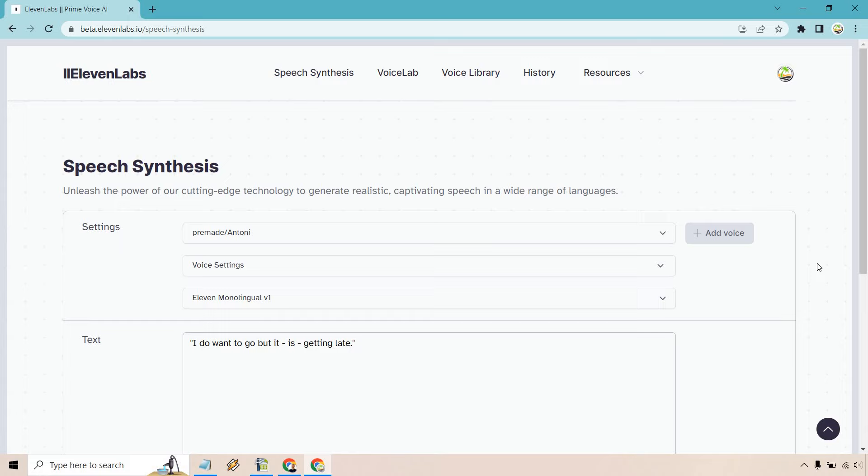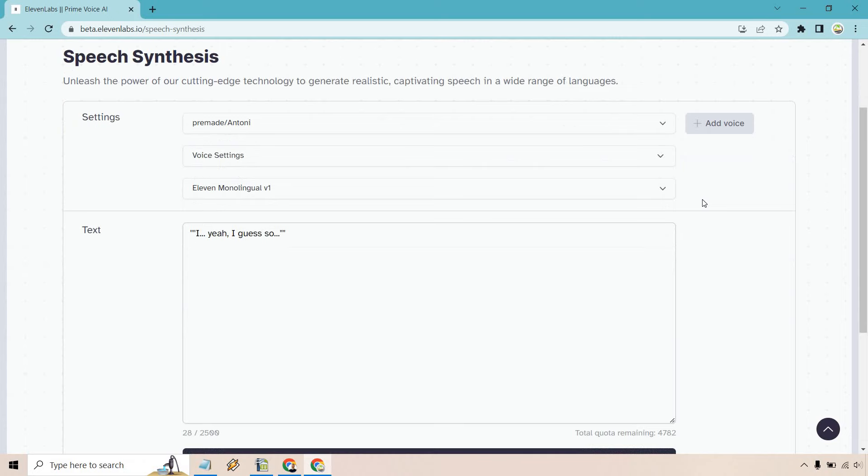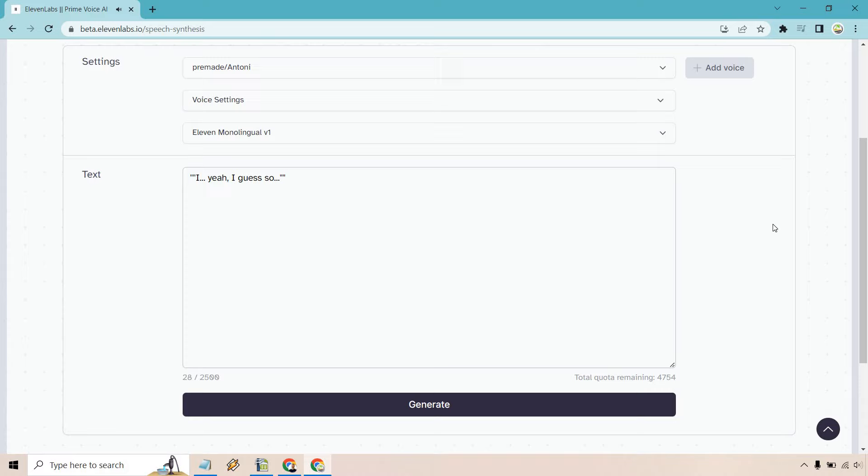Next, what we can do is use ellipses. All right, and this was an example taken from the Eleven Labs actual guide. So let's actually listen to it. Yeah, I guess so. Right, not bad. So there was the, yeah, I guess so. Like they're uncertain.